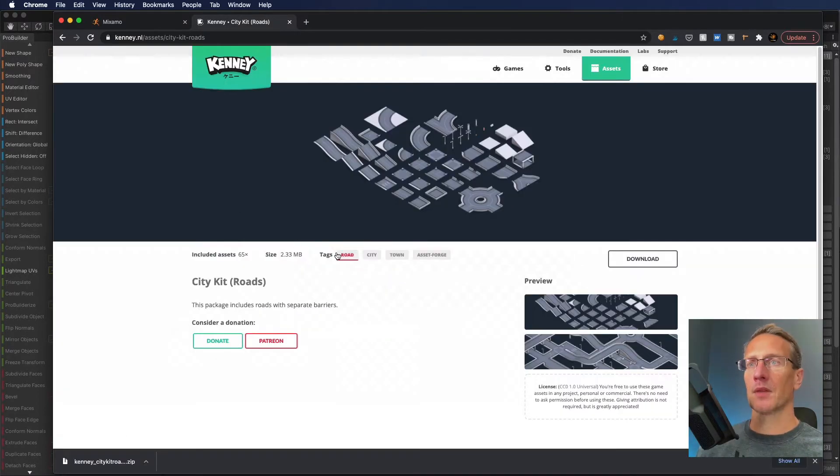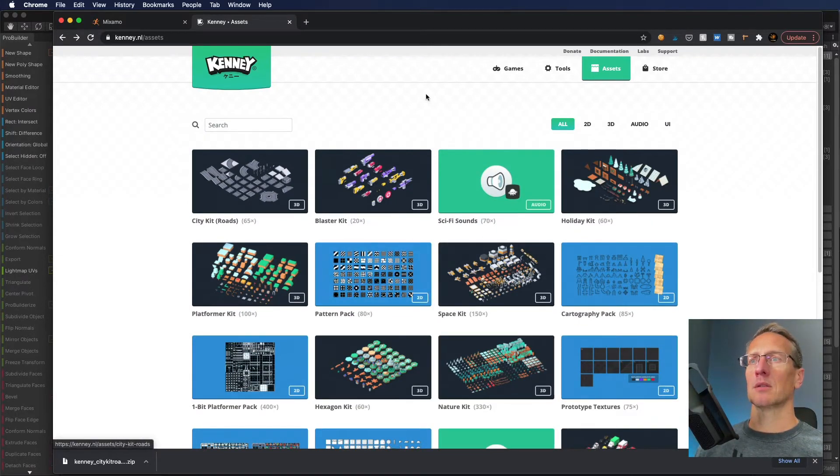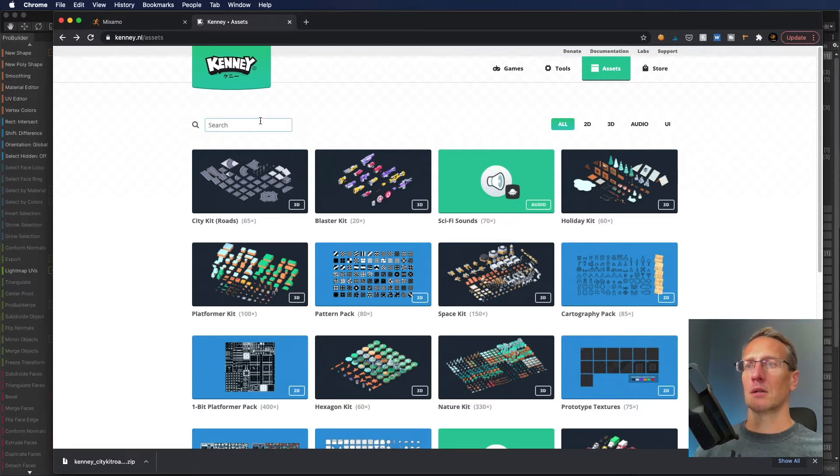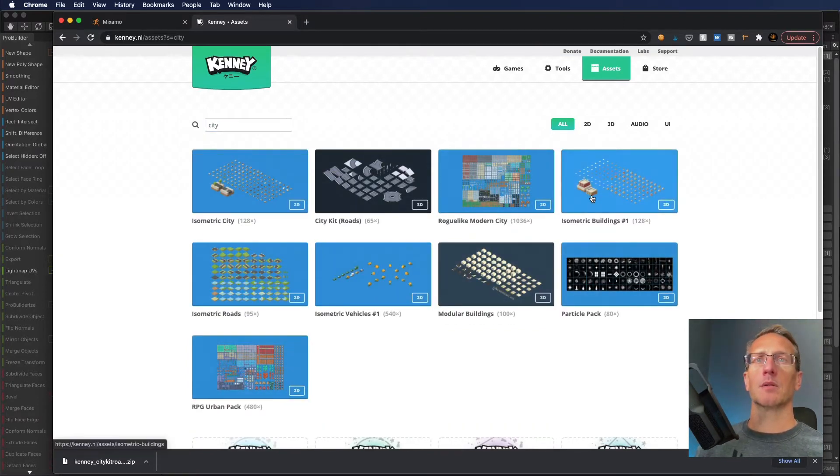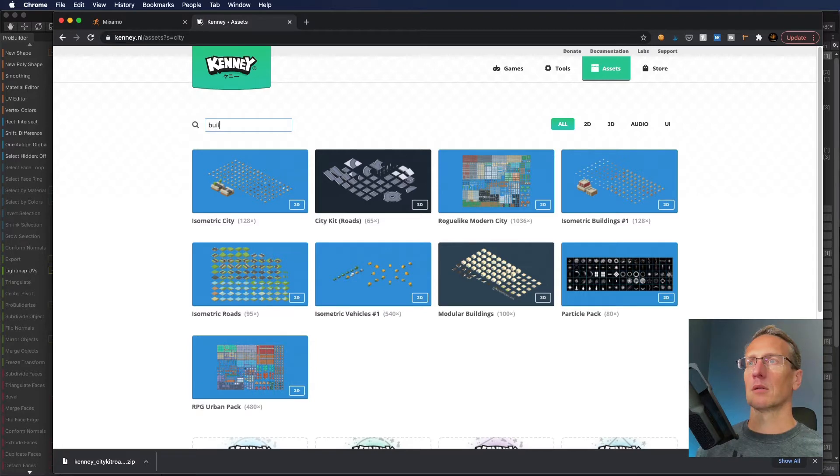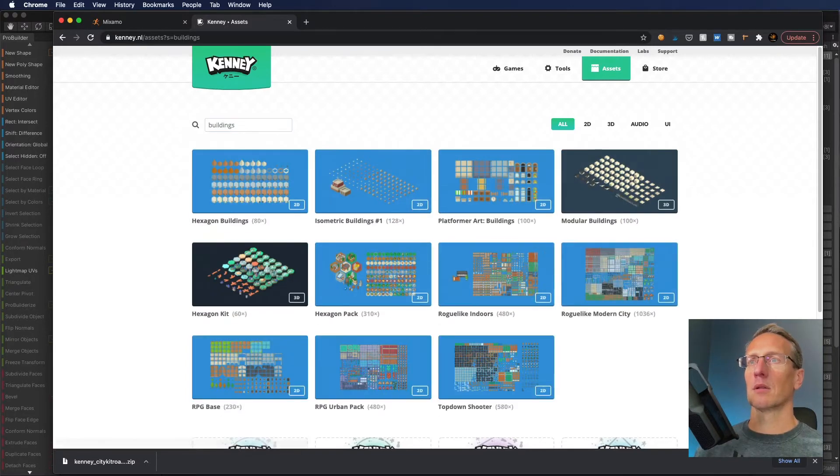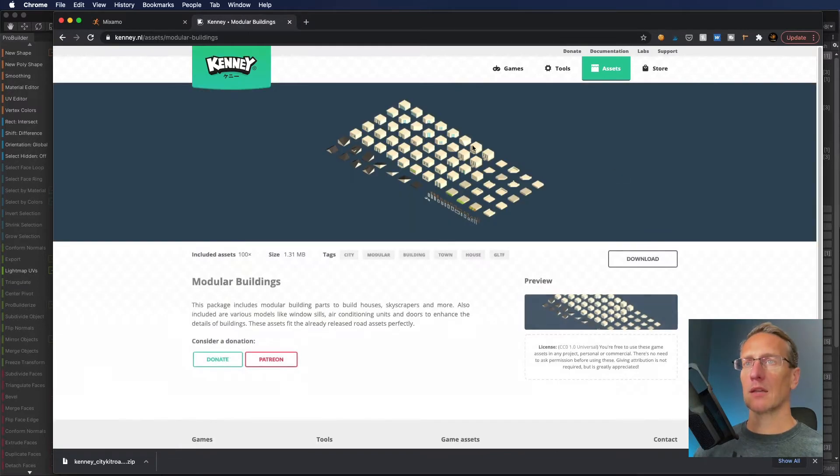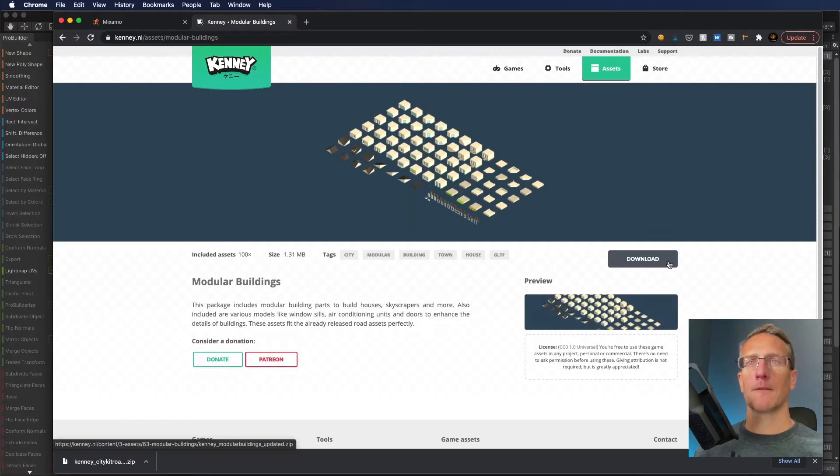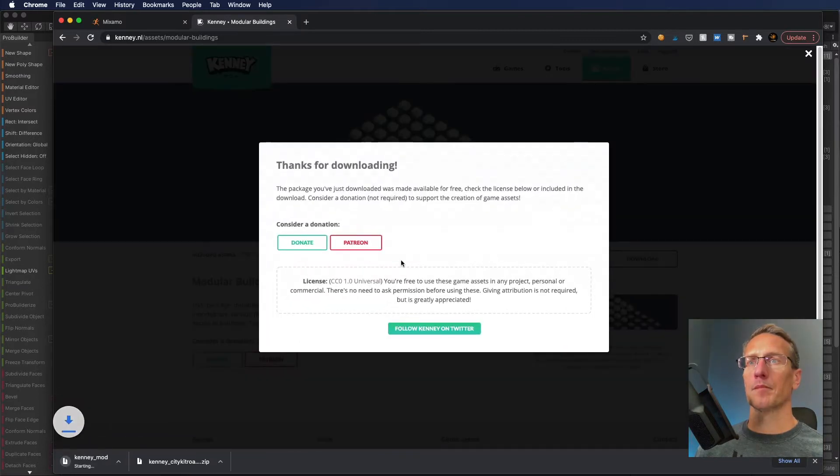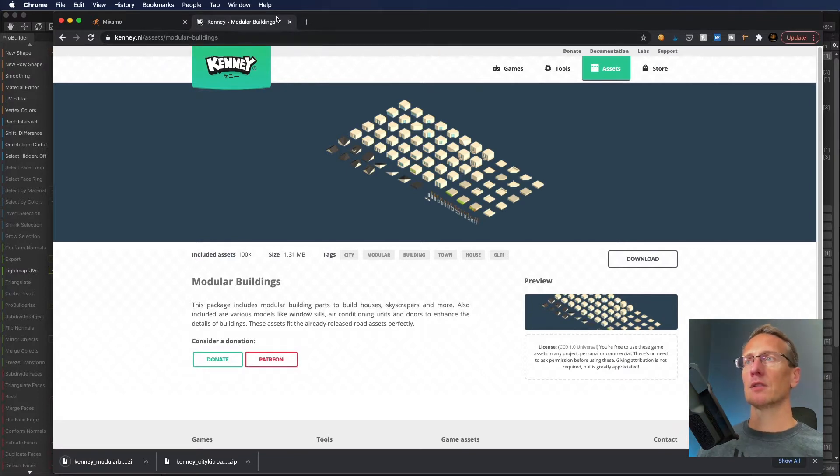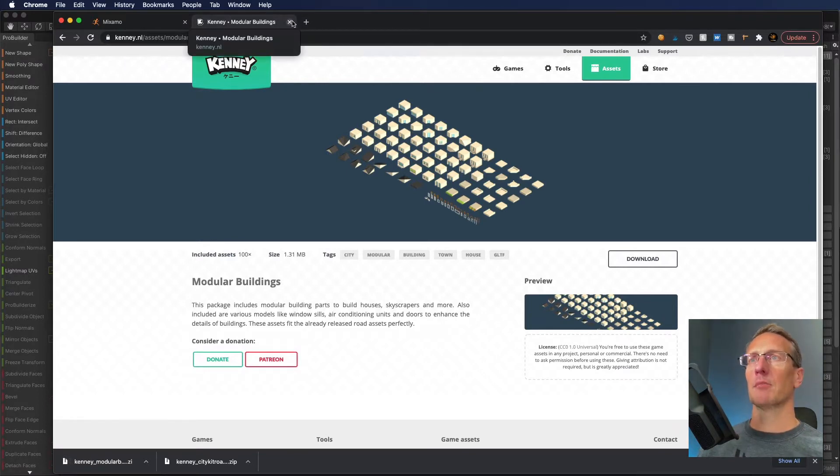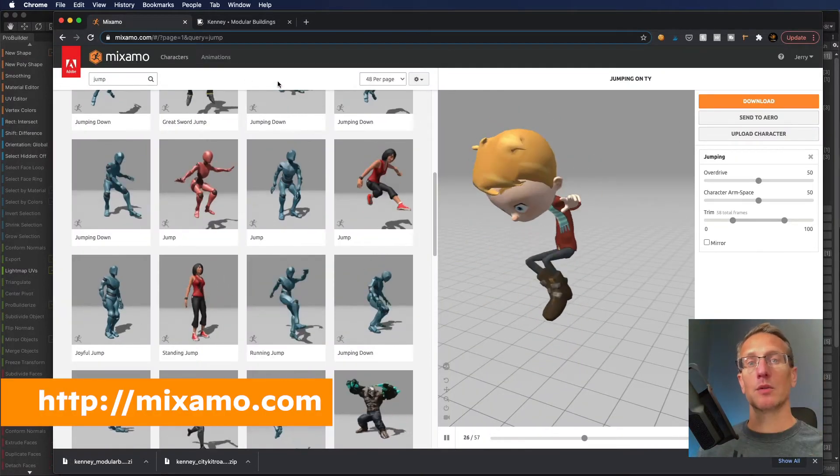You can go to assets and here we have a bunch of different types. Here's a city road kit. Let's download that one. I'm also going to download maybe some buildings.